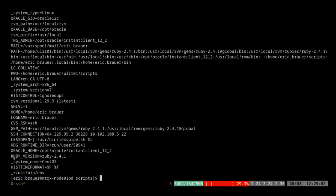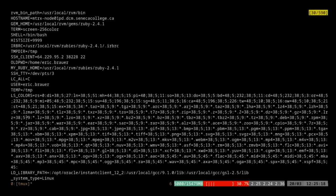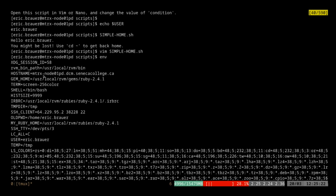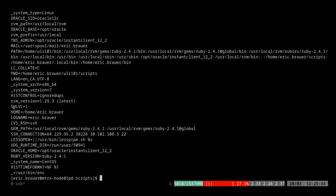So we have a whole bunch of things — ruby version, which is used if you're writing Ruby. Log name, home — here's our home variable. There's mail and path and all kinds of things. You don't need to know any of these. However, there is one that you're going to be working with in assignment three — that is the PATH. I'm just going to clear this and echo $PATH.